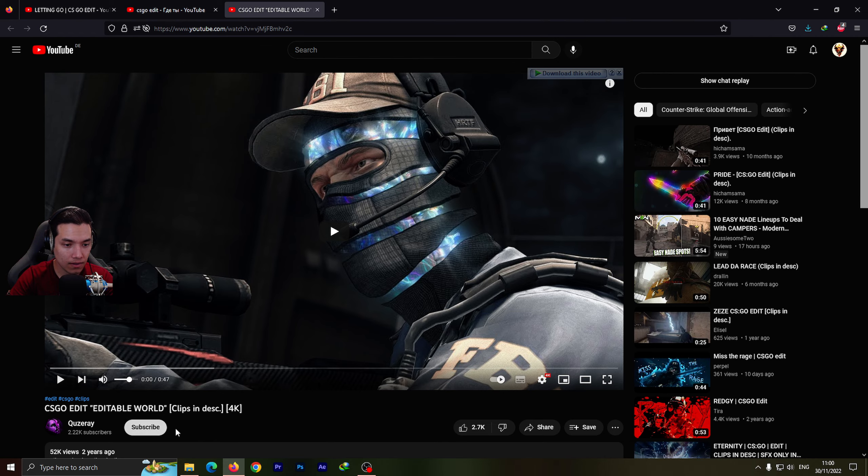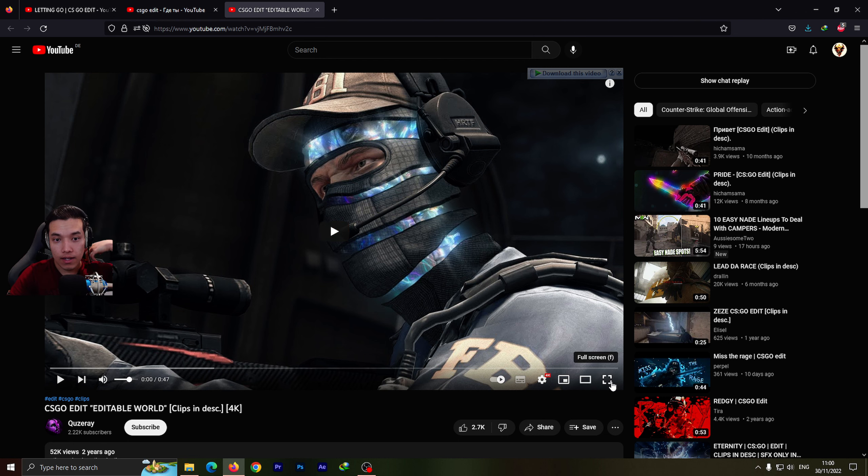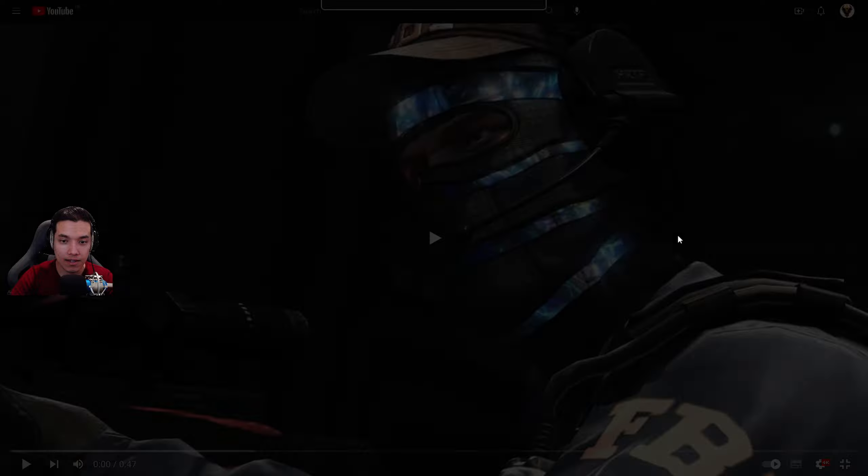It's done by, as Cisco did, called Editable World. It's by Kuzare, I think. But whatever. Good thumbnail. Let's get into it.